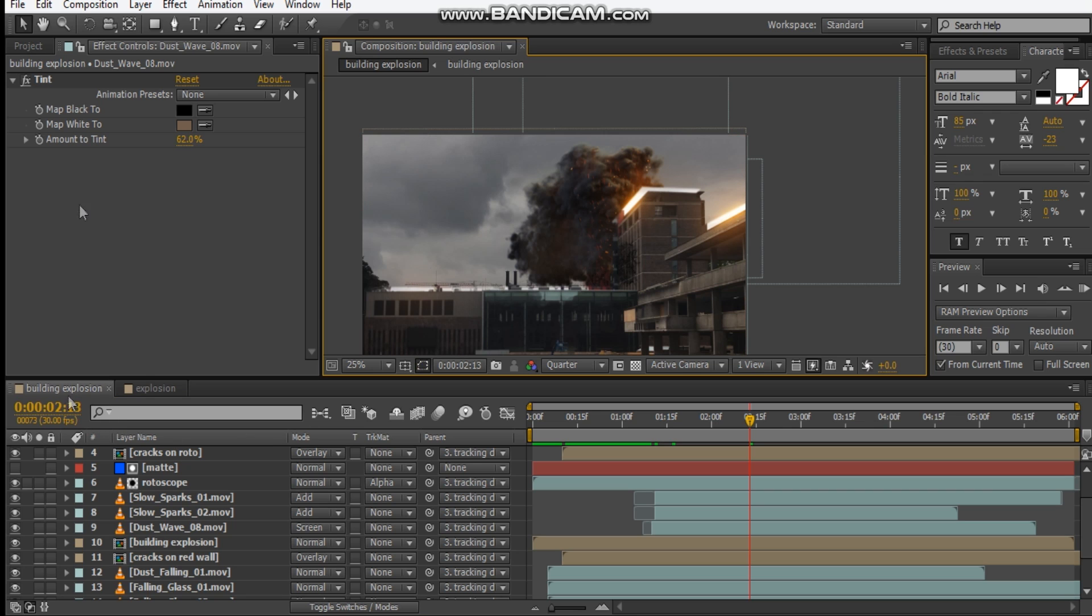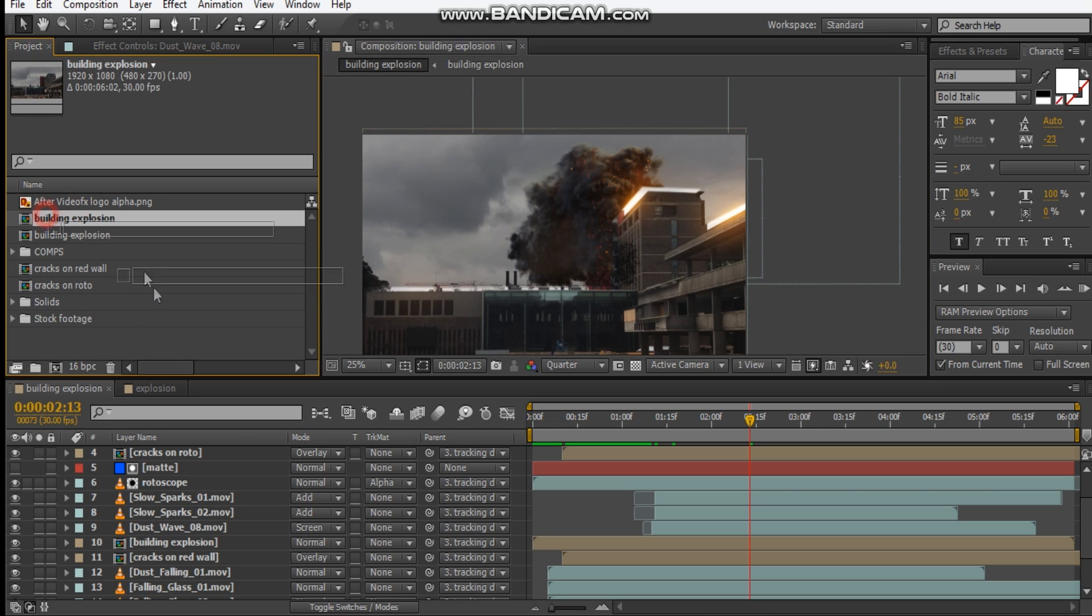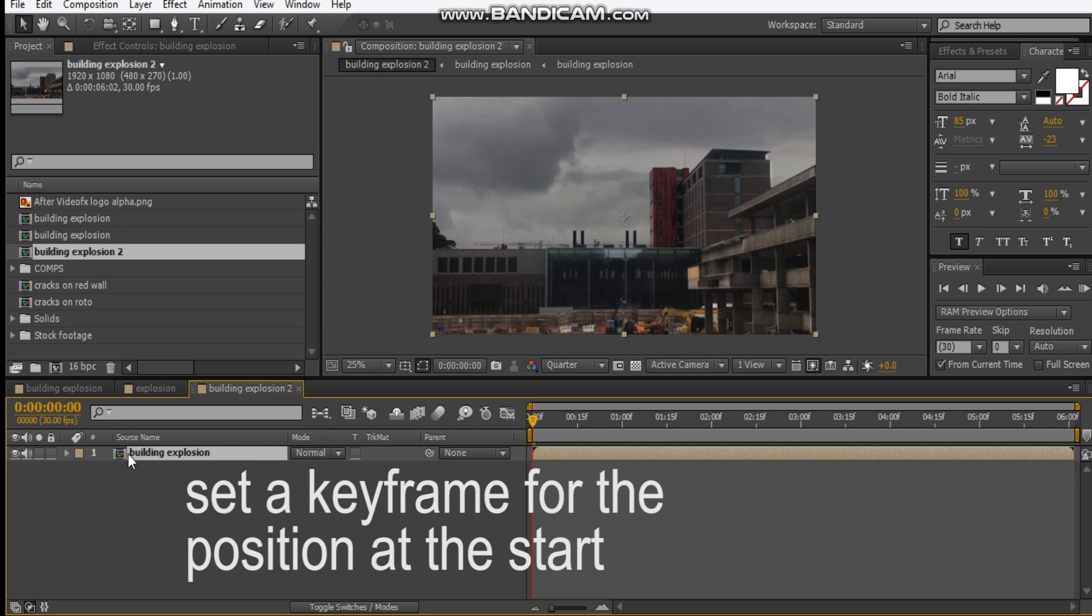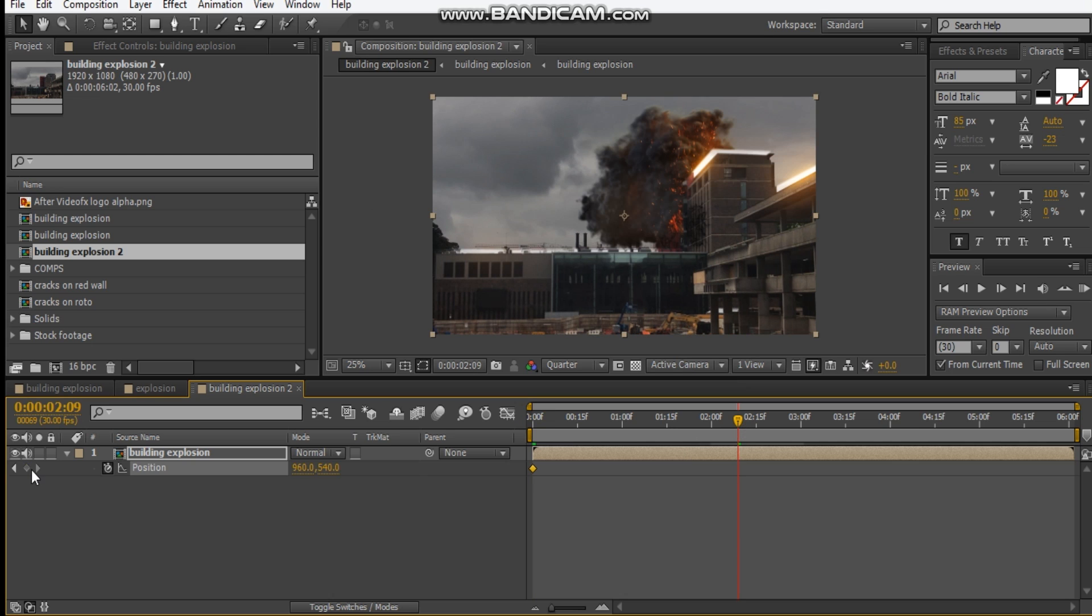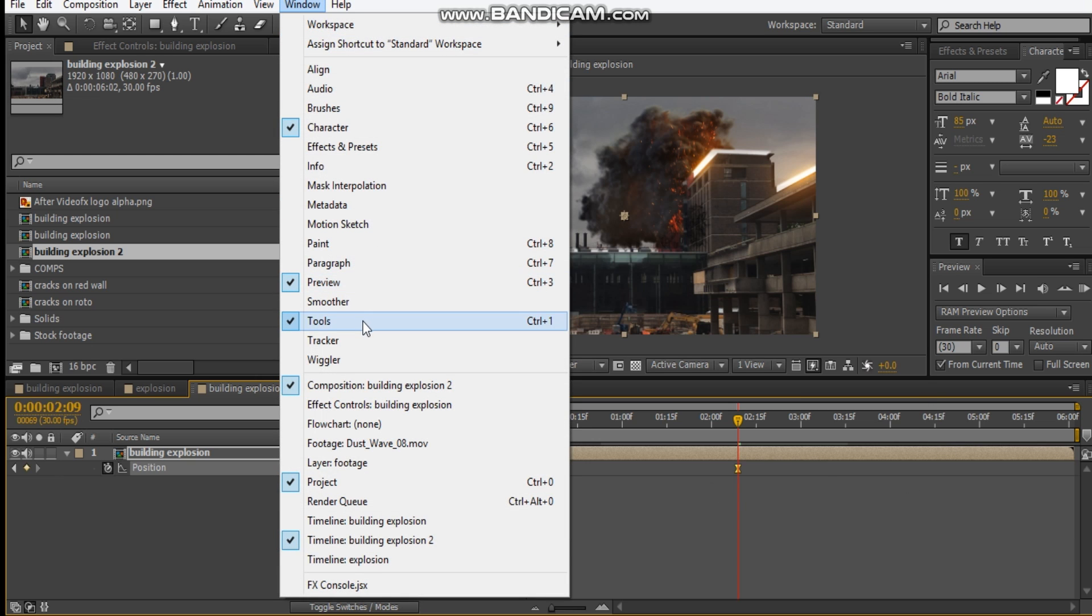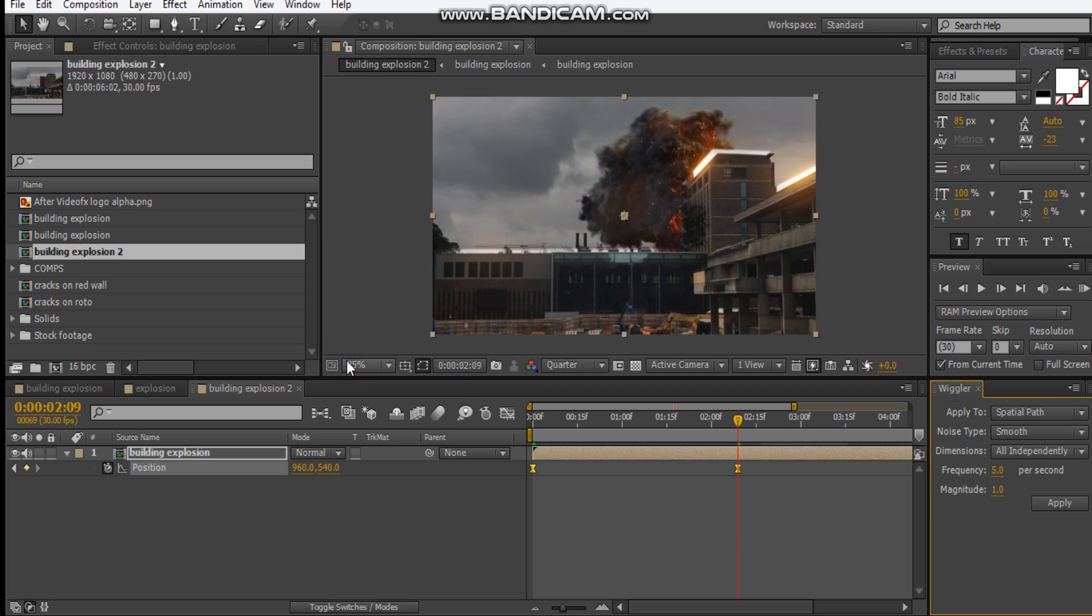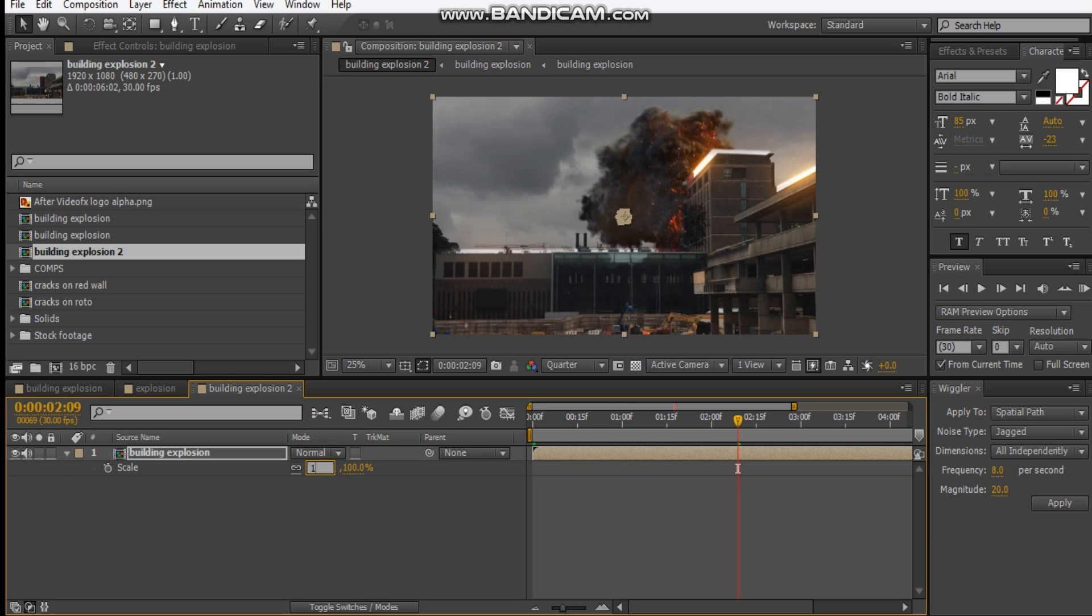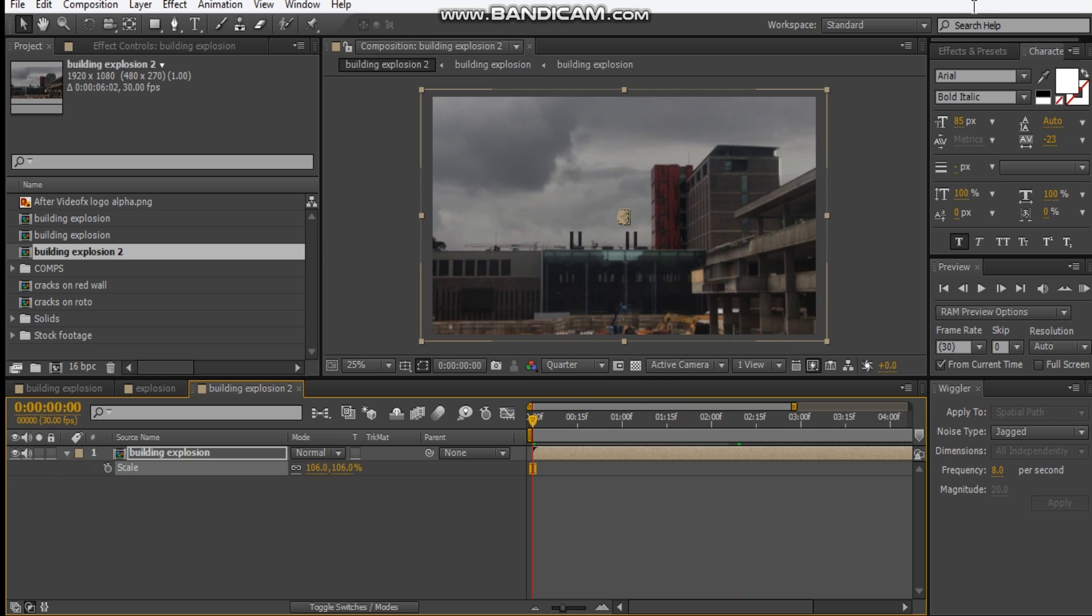So let's get our building explosion and let's drop it into a new comp. And let's scrub along the timeline, somewhere here is good. Let's hit F9 for these, and let's go to window. And let's do wiggle, and let's do, I think my values were like 8, like 20 or something, I can't remember. And let's scale something to 106 so that it hides the edges outside here. And let's check out preview. Let's check this out. That is looking pretty good, and it's just a matter of adjusting what you want to come on and what you don't want to come on.